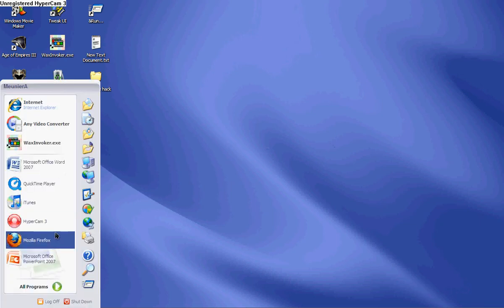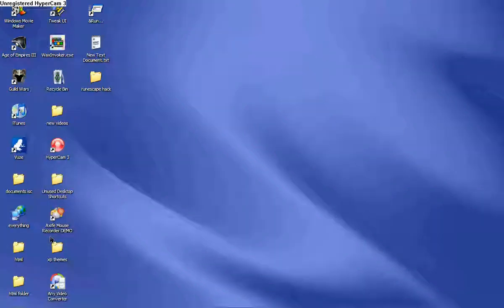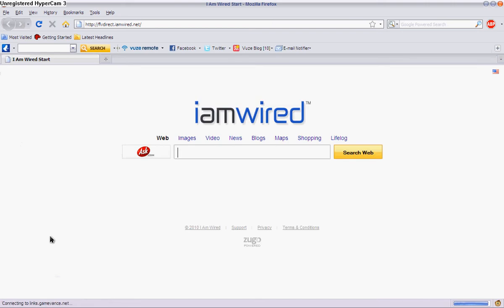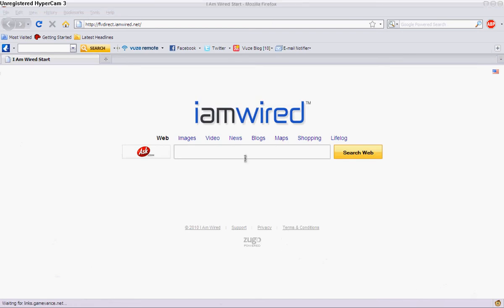Usually Firefox takes forever to load, like it takes, I don't know how much time, maybe it can take up to a minute depending on how much stuff you have on it. But now it takes maybe 3 seconds, so it's definitely worth it.